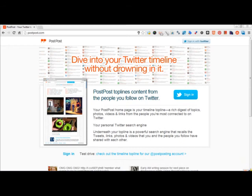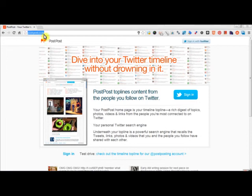Hi and welcome back to MyRoundRobin.com. Your task for today is PostPost.com. At PostPost.com, you can dive into your Twitter timeline without drowning it out.